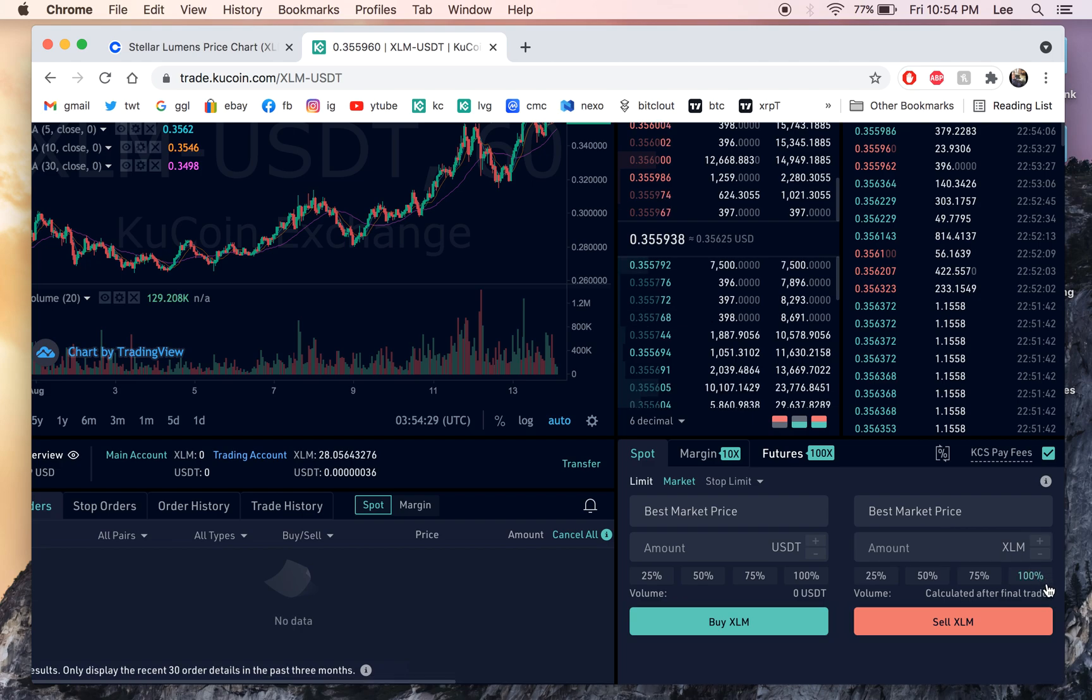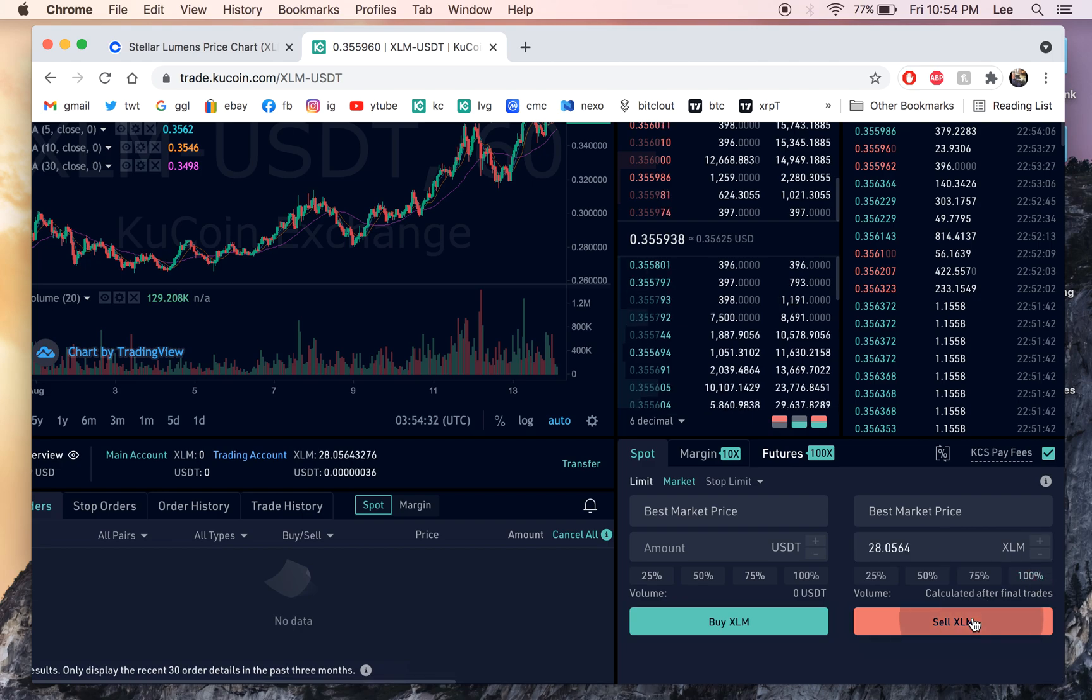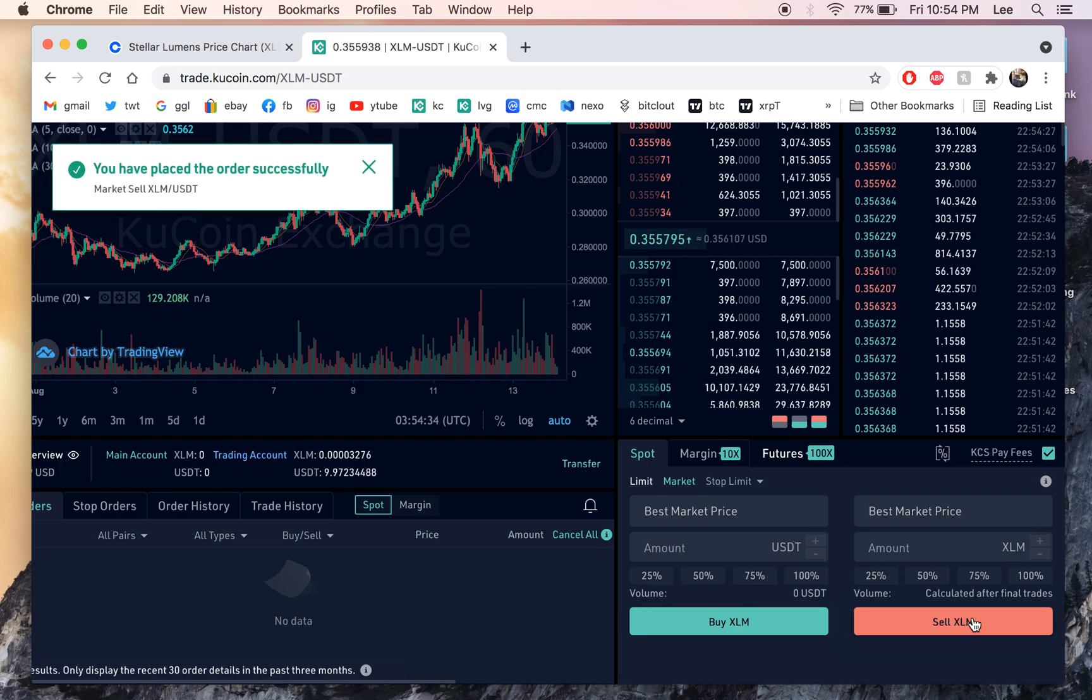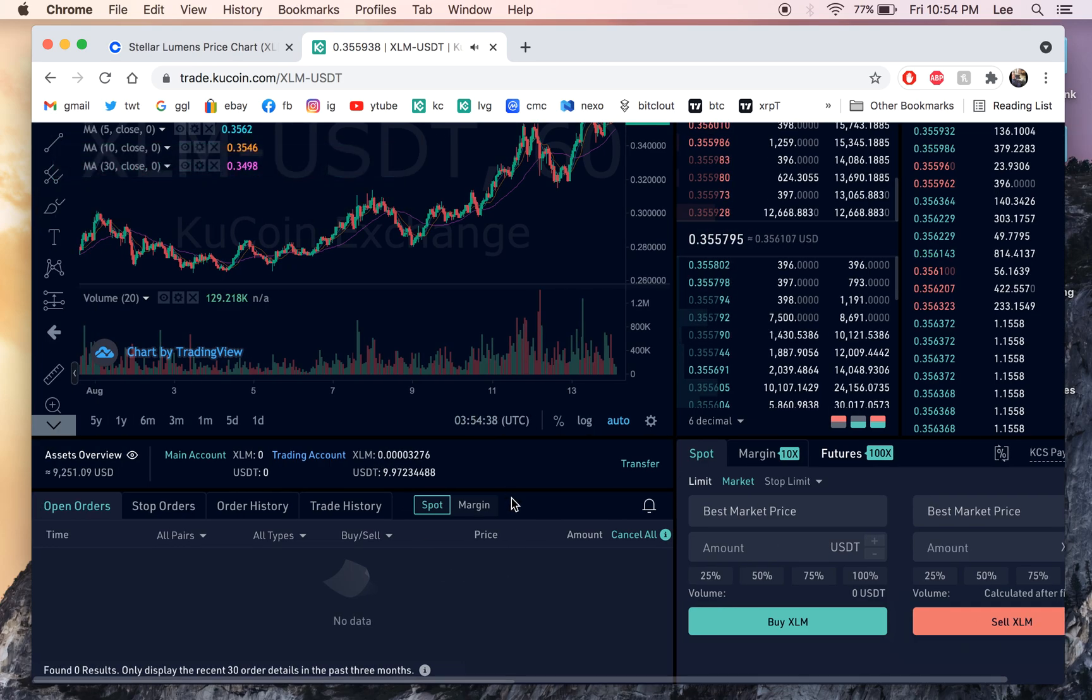And then we go over here. We're gonna sell all 28 of our XLM. Sell now. So we got $9.97. Okay.